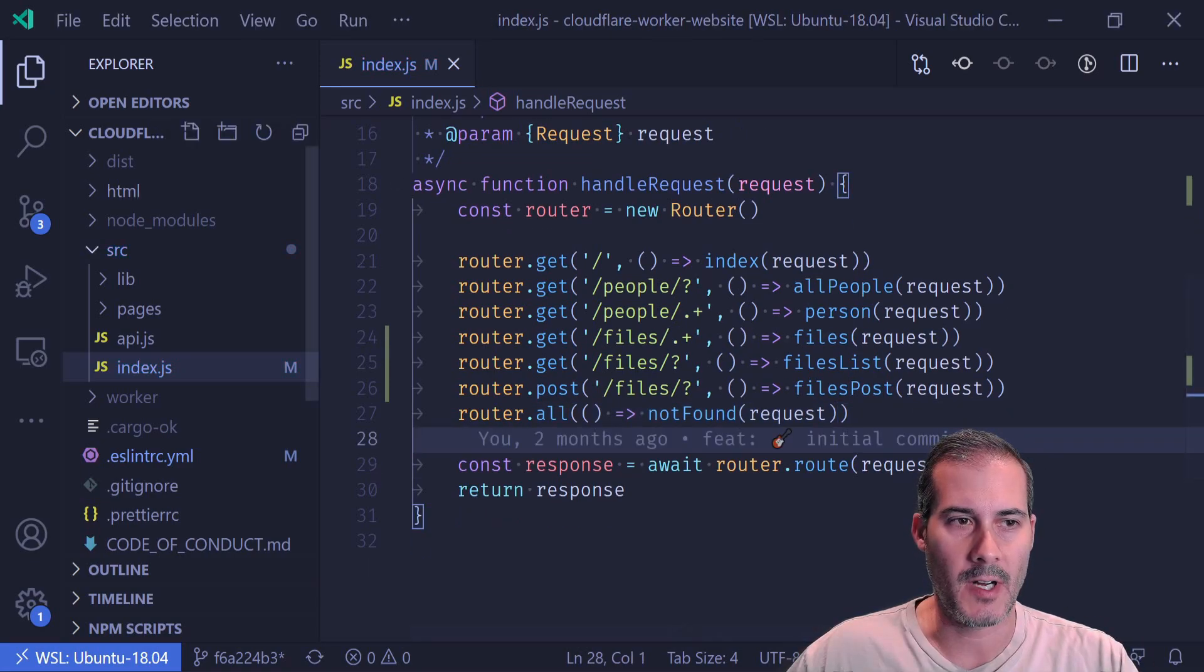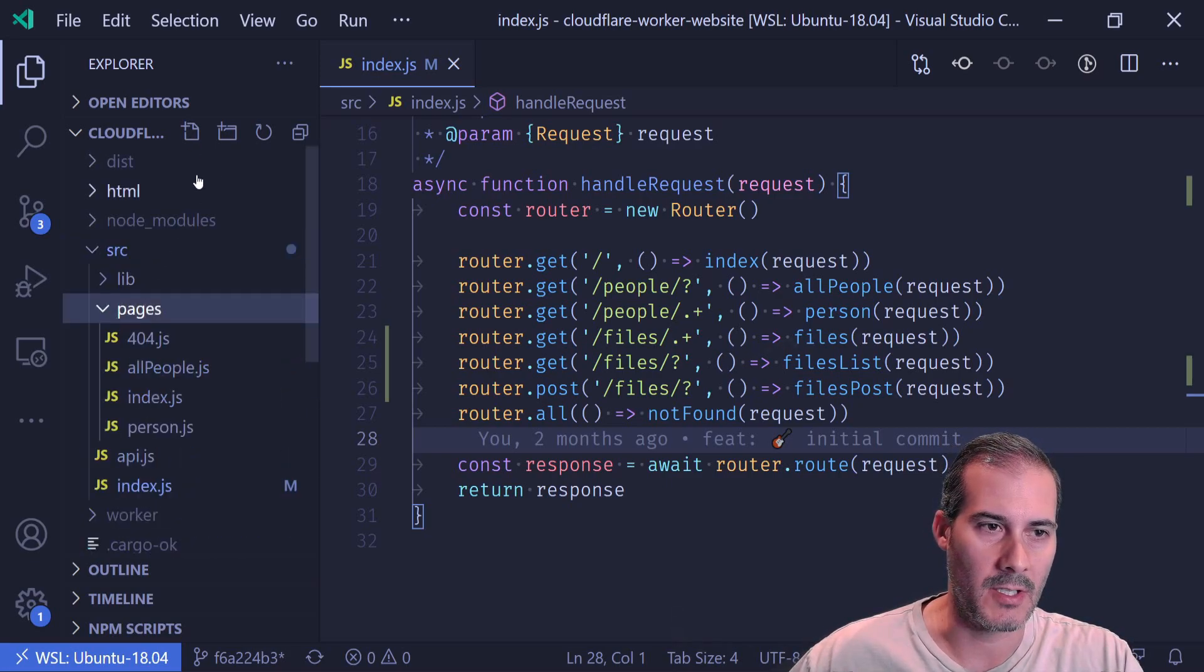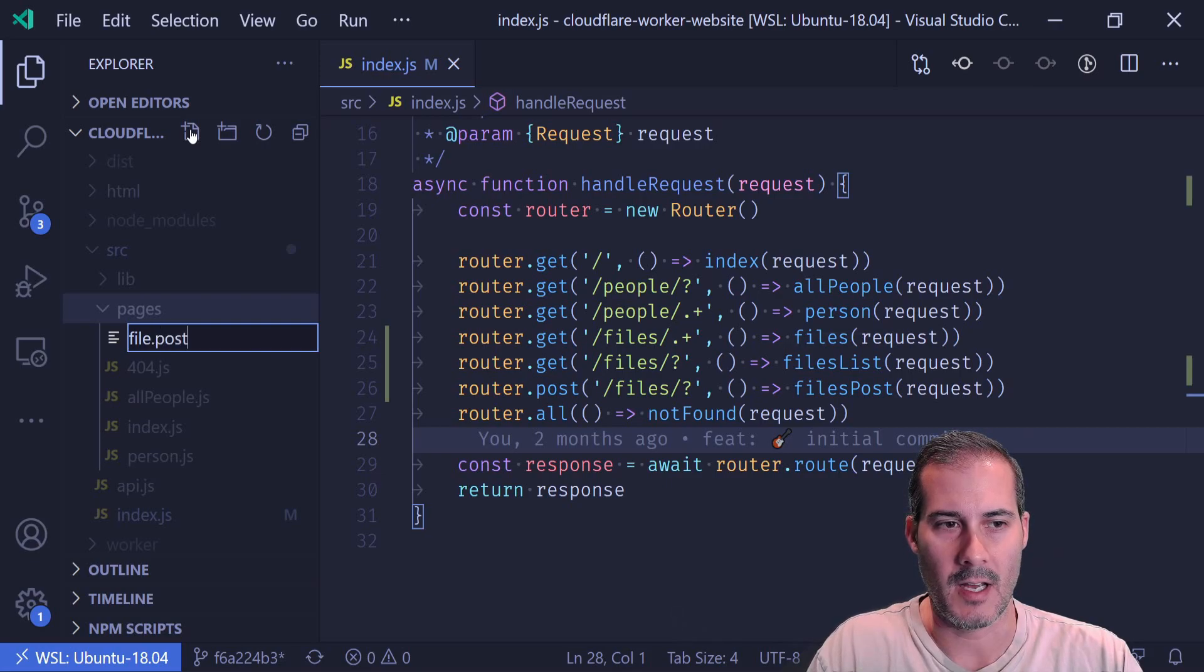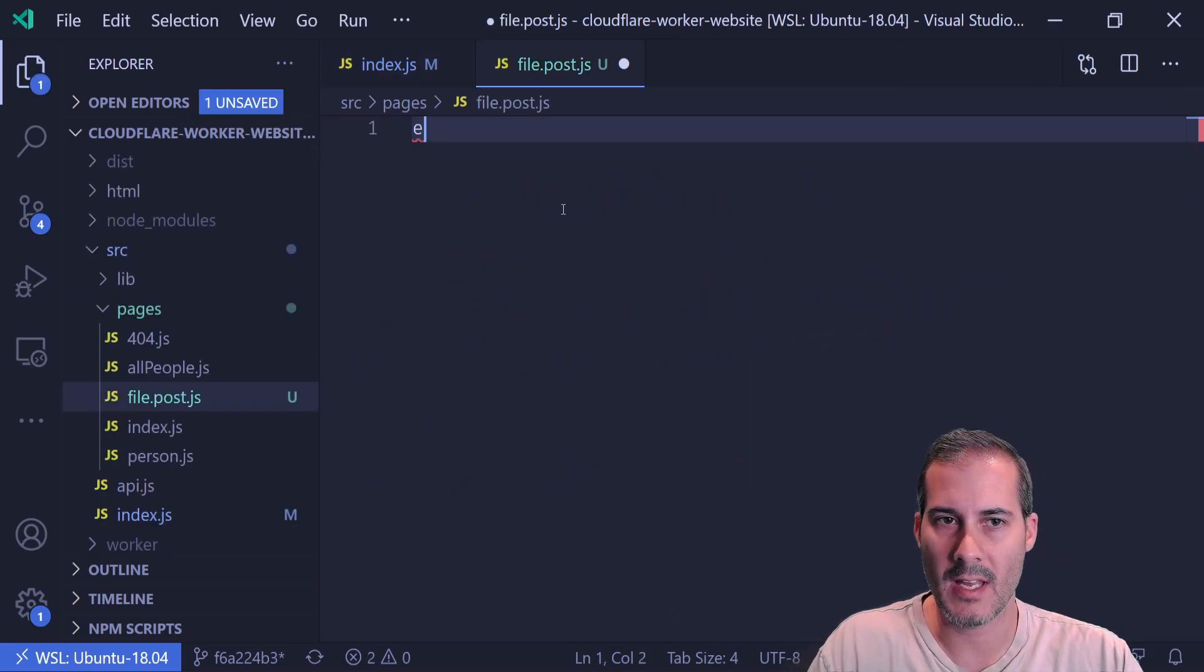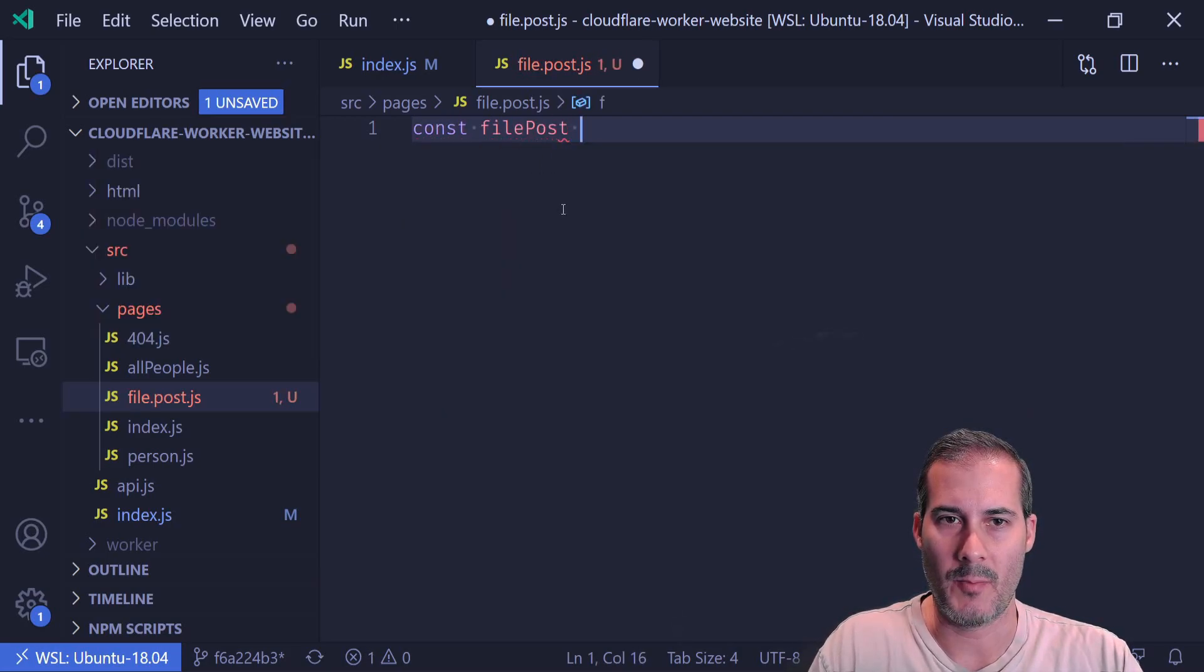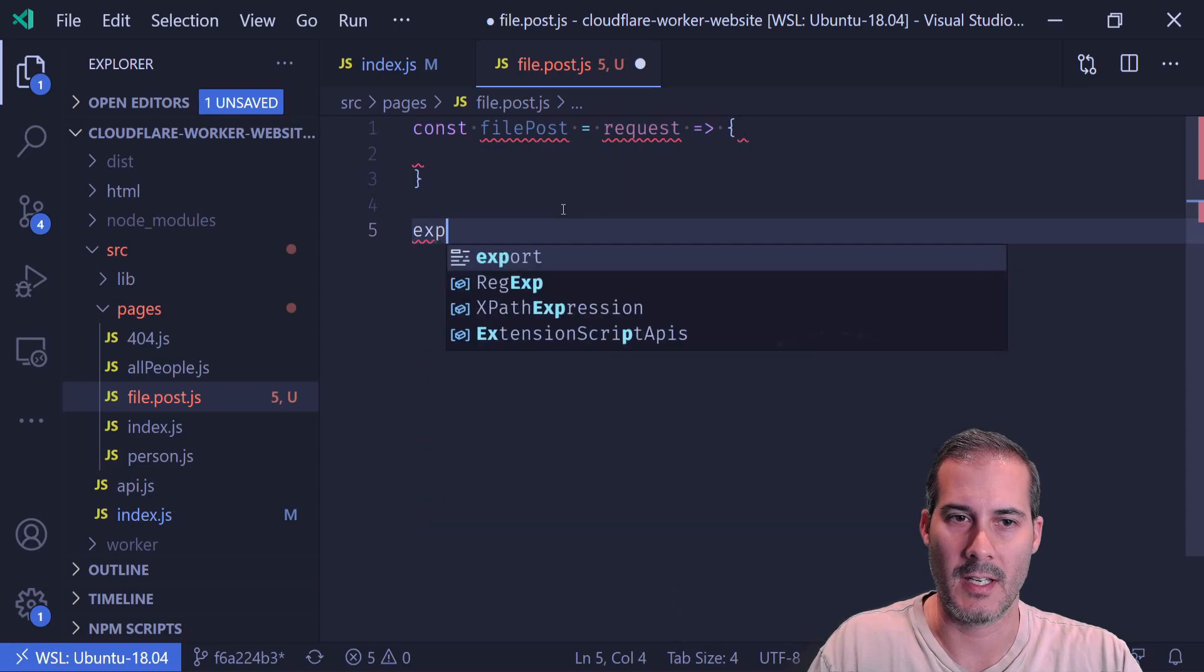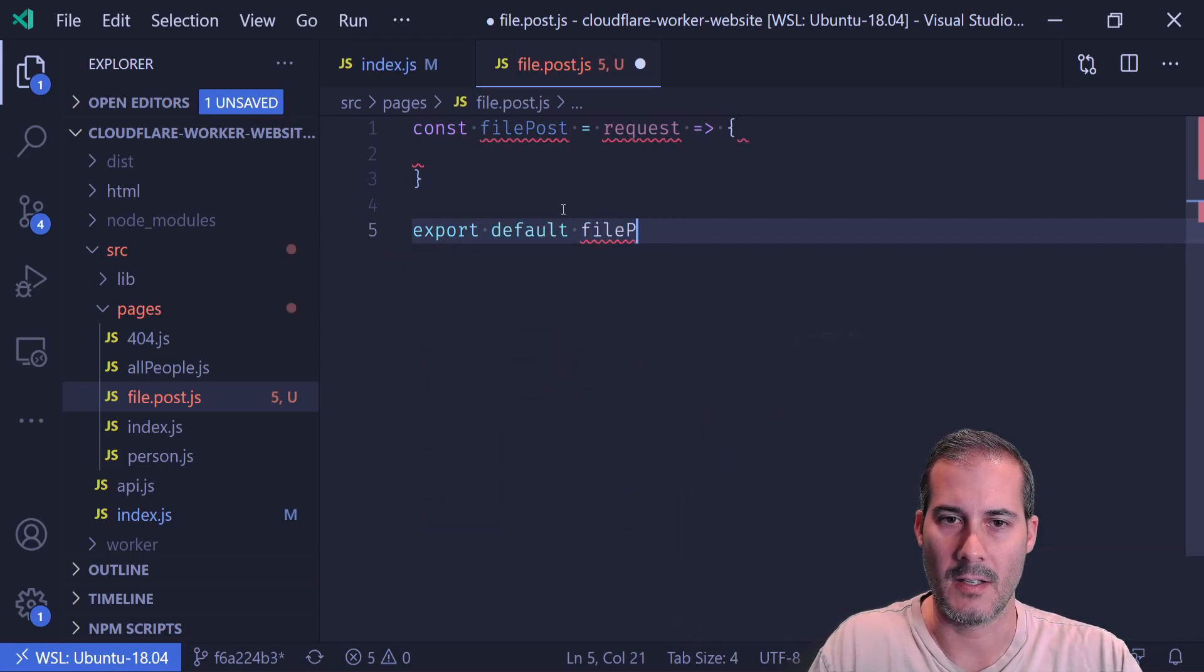So the first file I'll create is the posting file. So under pages, I'm just going to create a file.post.js. And in here, I'm going to create a file post, and that's going to take the request. Right now it's not going to do anything and it's going to export the default as the file post.